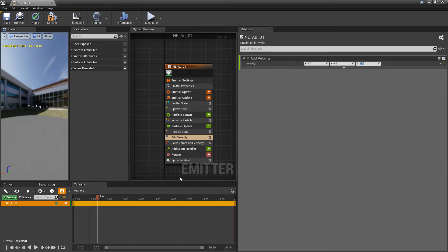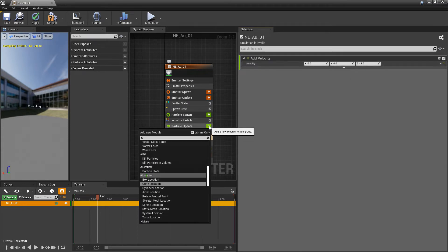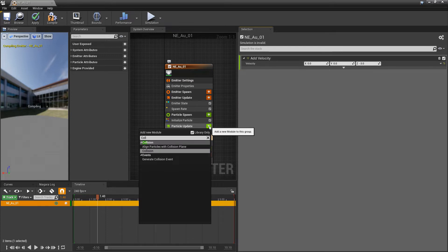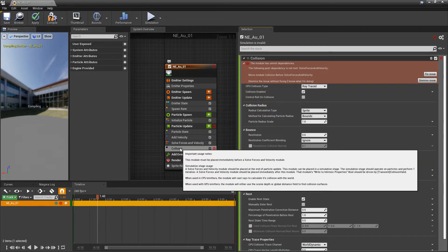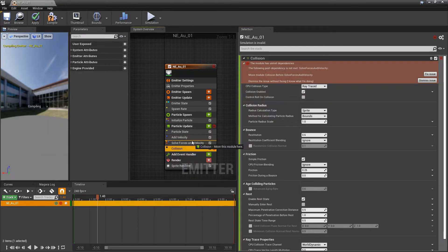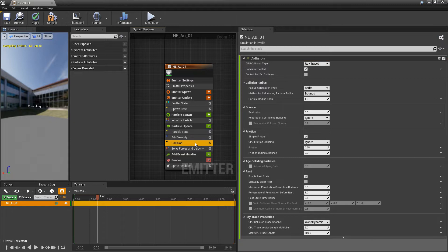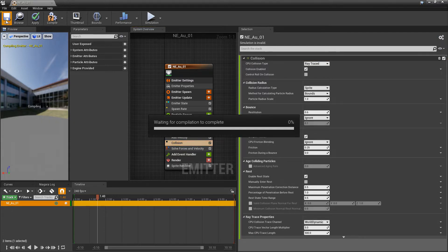So, for the last step, we're going to add collision. In particle update, I'm going to look for collision. We'll make sure that this is above solve forces and velocity. And now, we can save this.